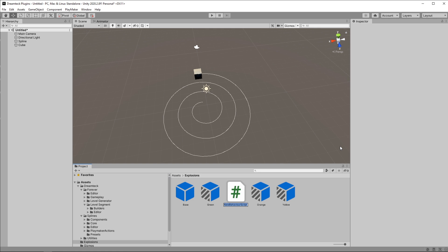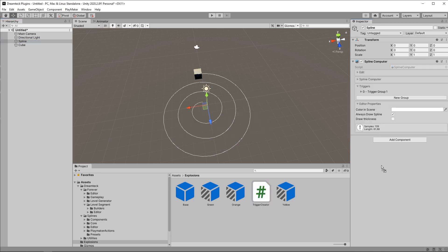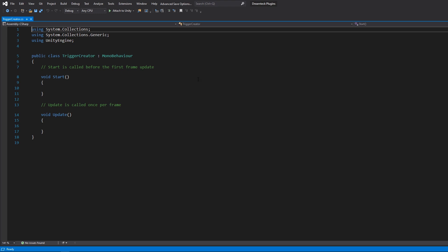I'm gonna call it trigger creator. Sounds like a name of a god. I'll attach the trigger creator to the spline object because we're going to be working with it and then open Visual Studio.